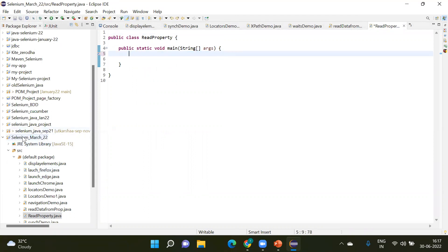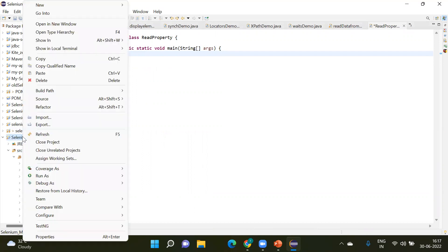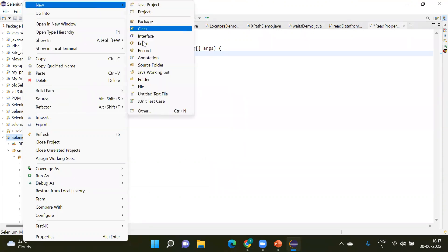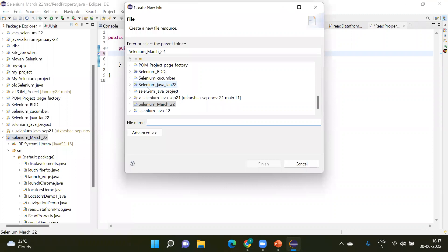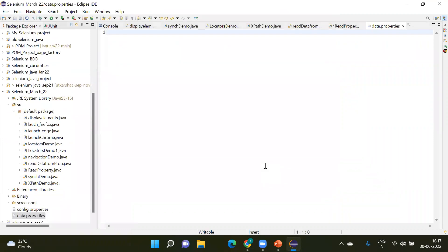Now I'm going to create a new properties file at the project level. I right-click on the project, go to New, and click on the File option. Here I want to create one properties file — I've given it the name 'data.properties'. The file name is 'data' and the extension is '.properties'. Click Finish and here we can see that data.properties file is ready.